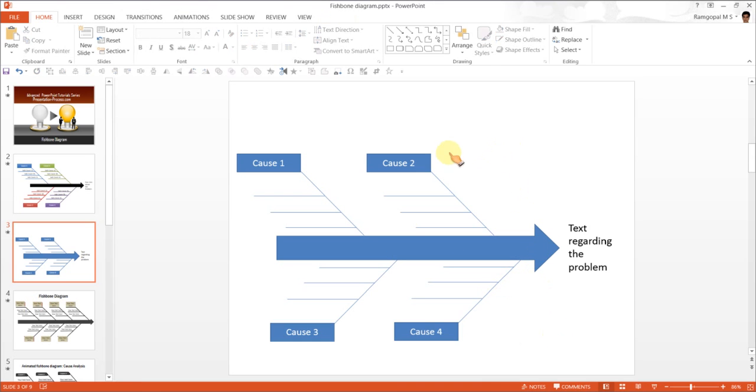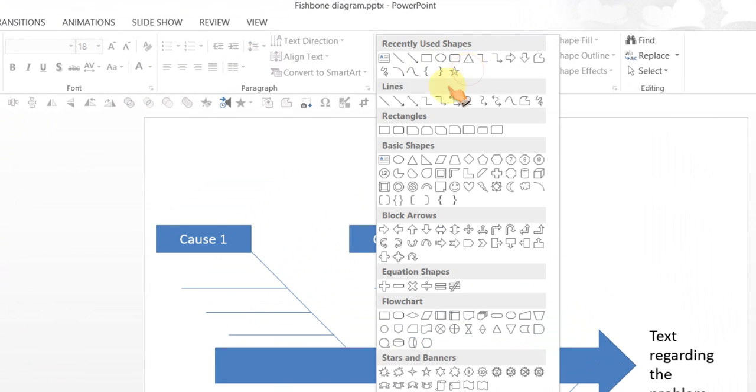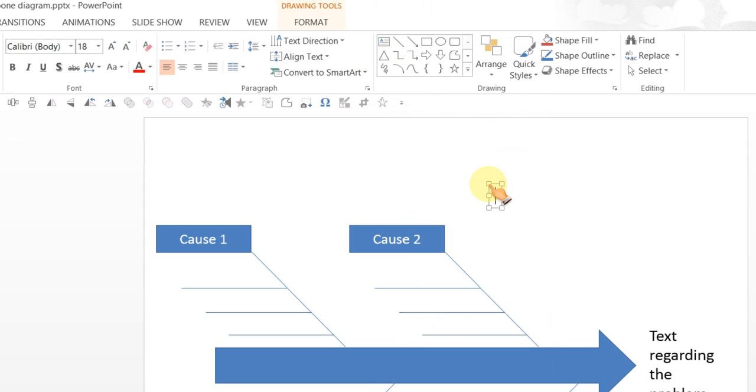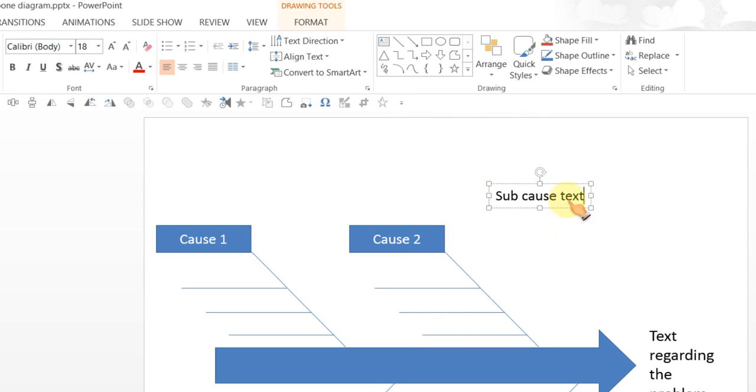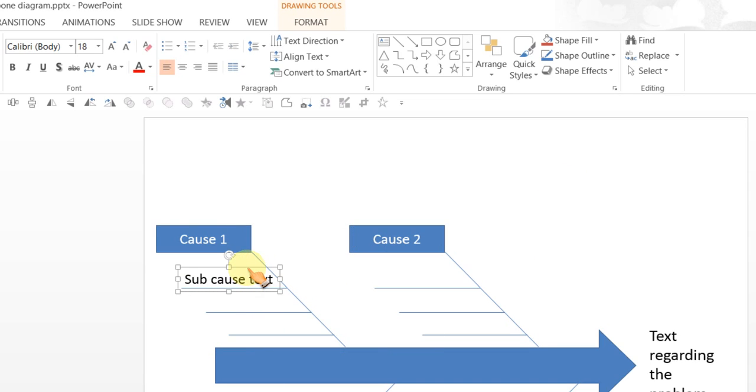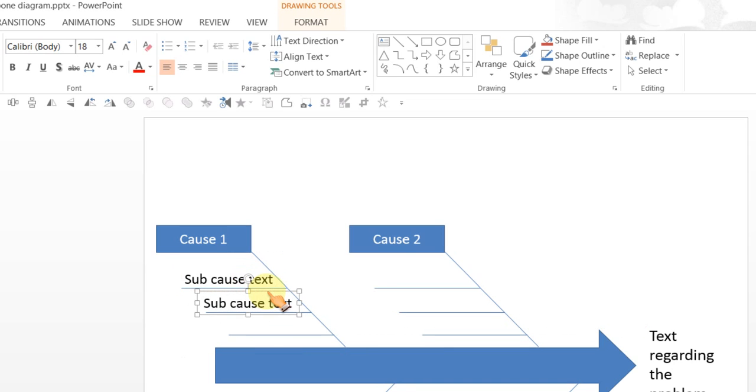Once you finish this, you can always go to your text and write, say, sub-cause text. And stick it here. And stick as many copies as you want by holding the Ctrl key. And populate these clusters.